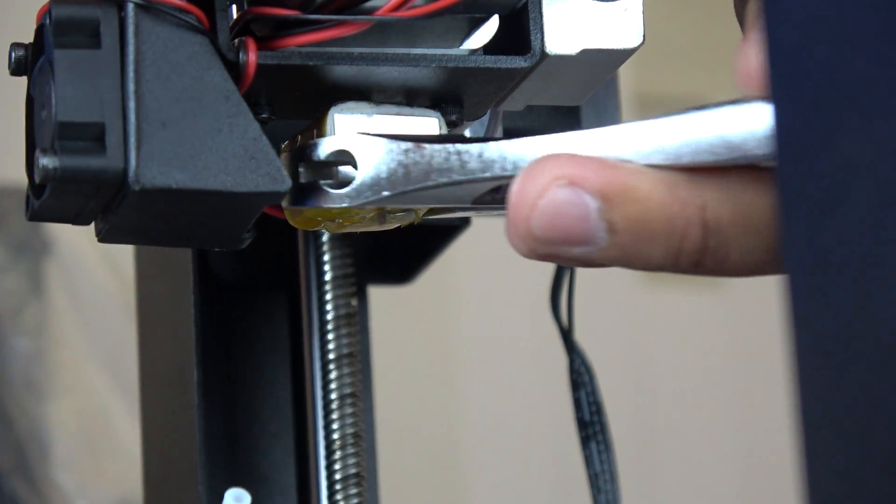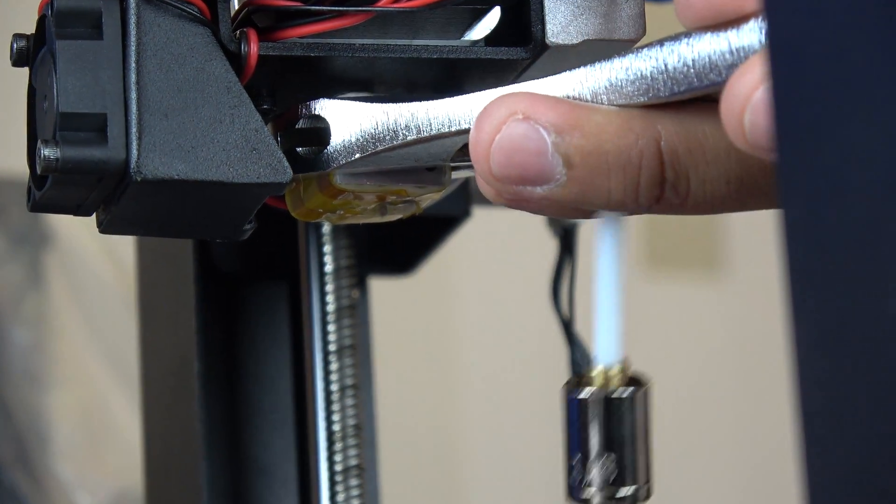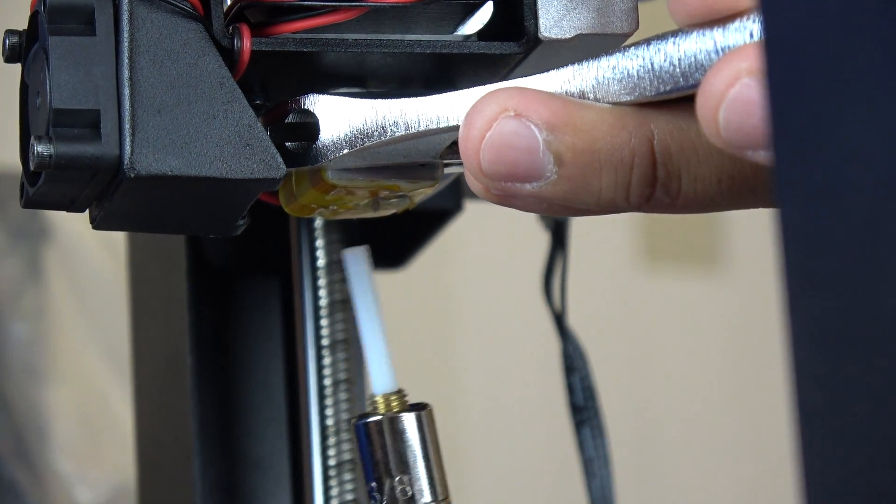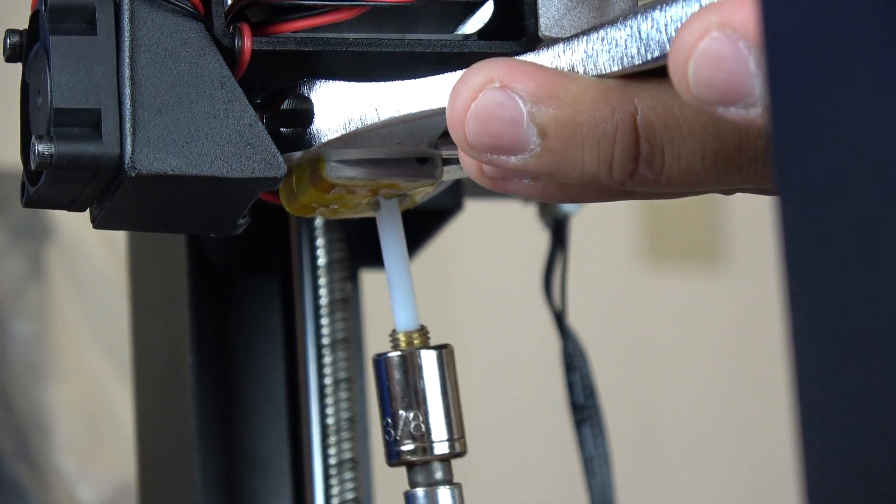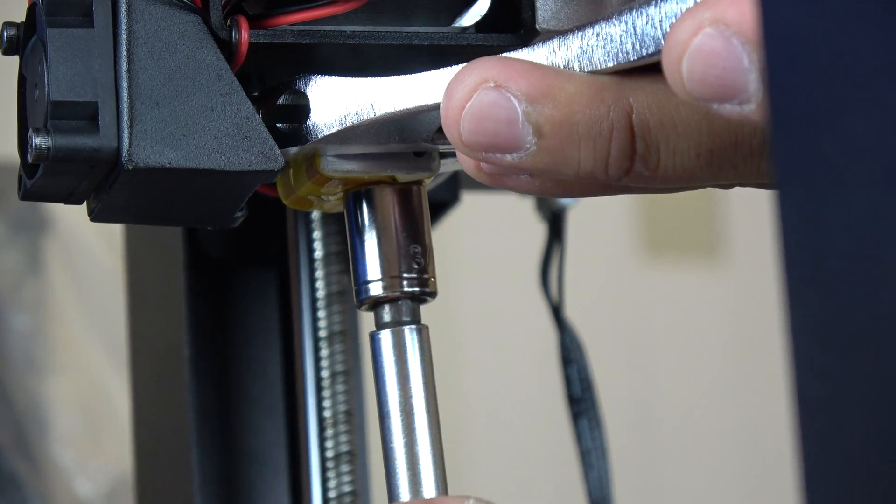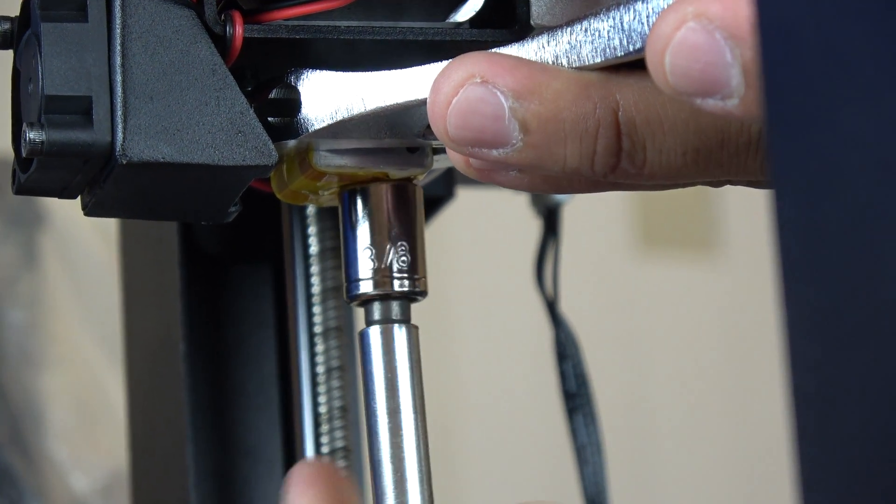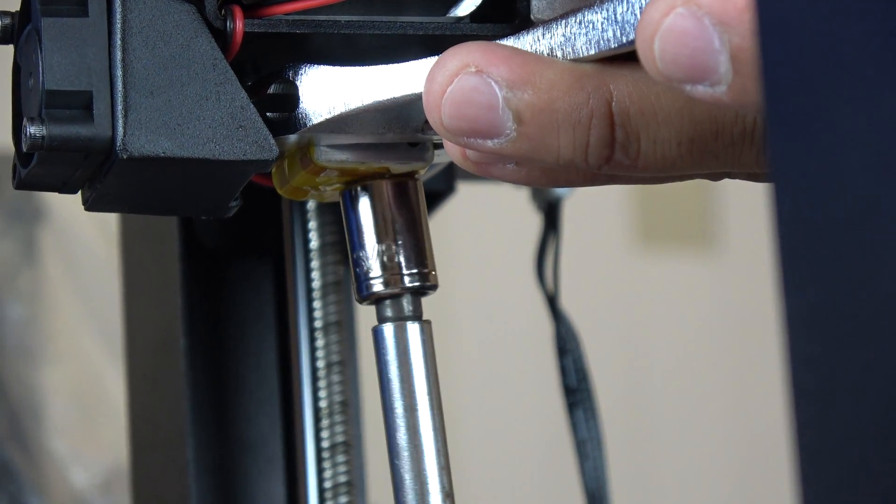Finally, we use the wrench to hold down the heating block again. Then, using the socket wrench, we turn the nozzle clockwise this time until it is tight.